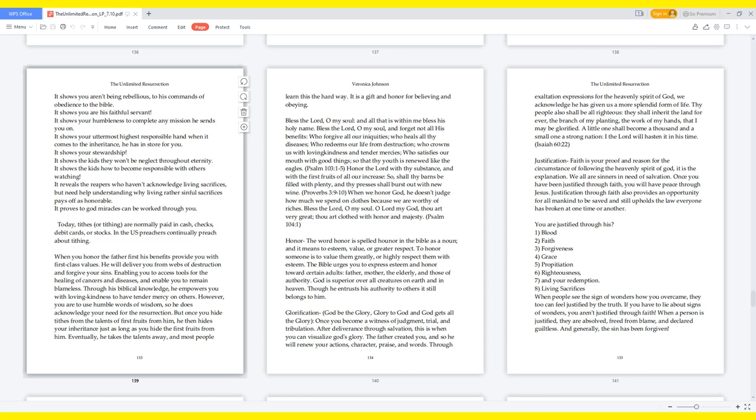Today, tithes or tithing are normally paid in cash, checks, debit cards, or stocks. In the U.S., preachers continually preach about tithing. When you honor the Father first, his benefits provide you with first class values. He will deliver you from webs of destruction and forgive your sins, enabling you to access tools for the healing of cancers and diseases, and enable you to remain blameless. However, once you hide tithes from the talents of first fruits from him, he then hides your inheritance just as long as you hide the first fruits from him. Eventually he takes the talents away, and most people learn this the hard way.